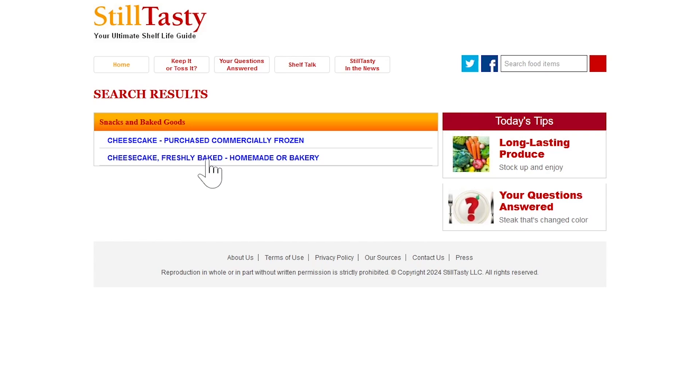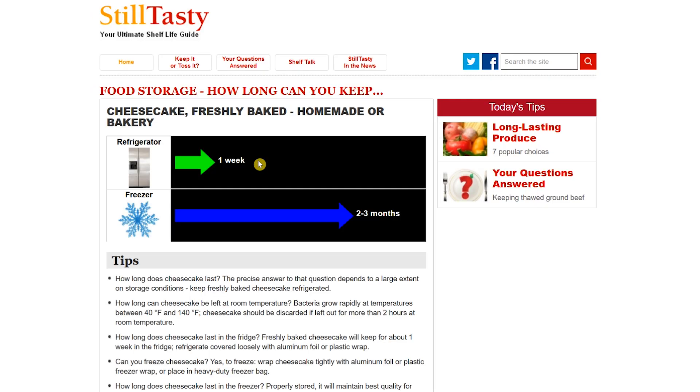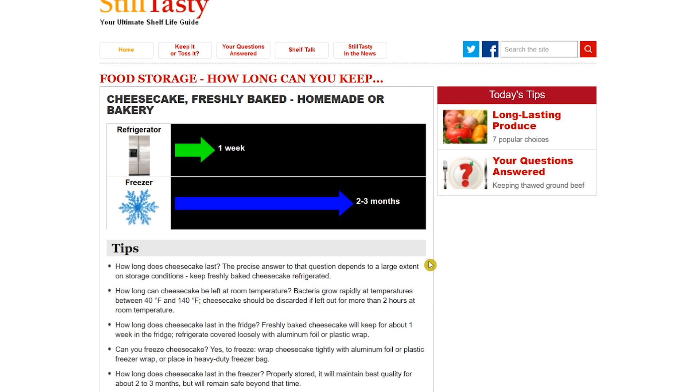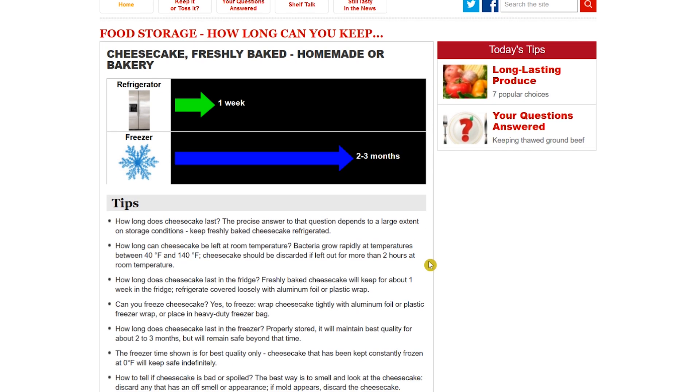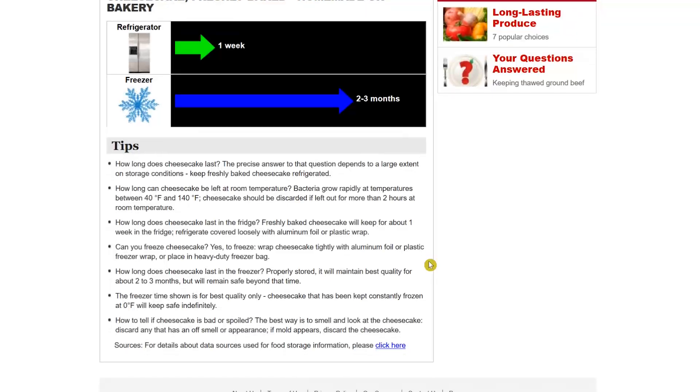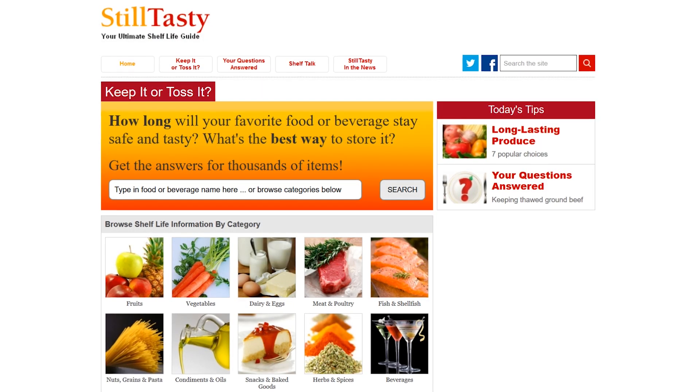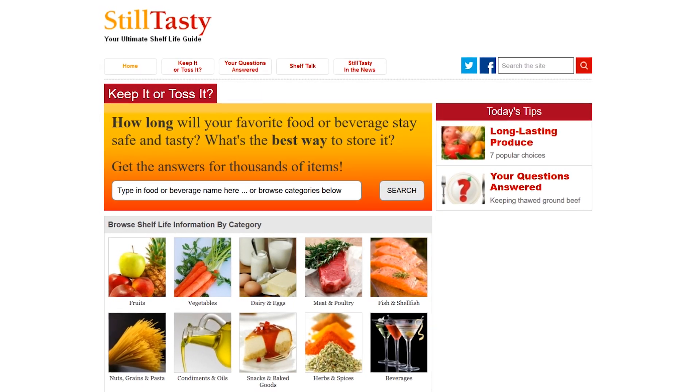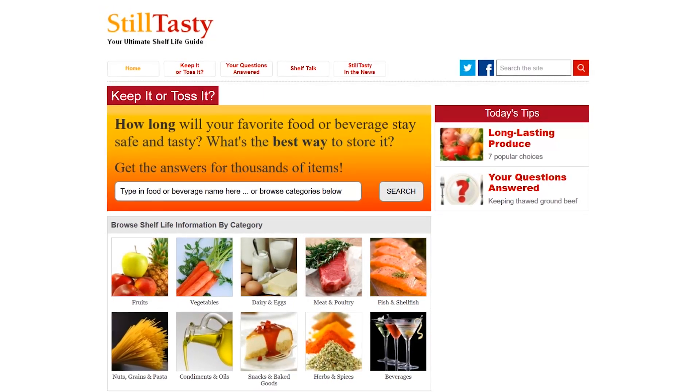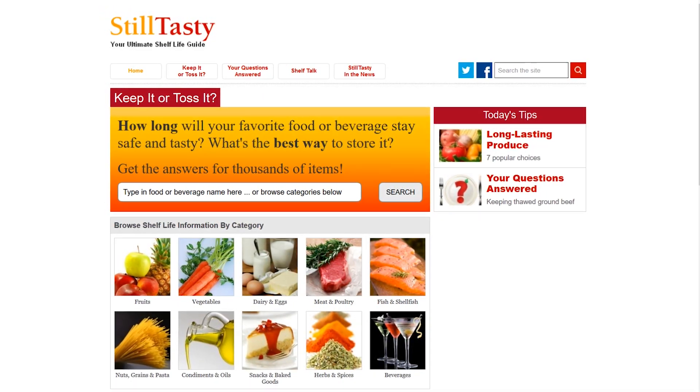Now it lets me know that if I store that cheesecake in the refrigerator, it will last for one week. And freezing it will make it last for two to three months. There are also tips here that can help you out. Still Tasty is a useful site to determine the shelf life of food.